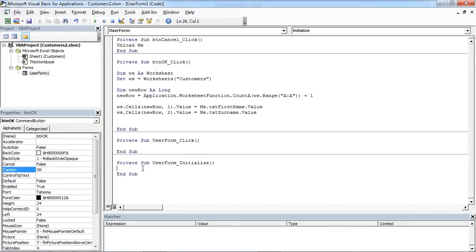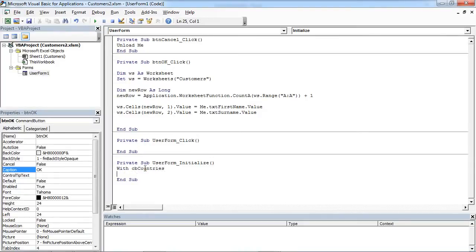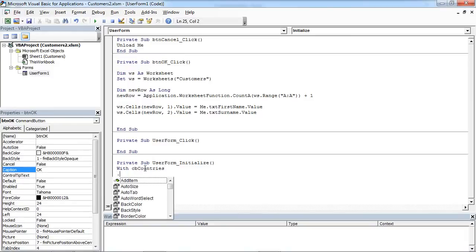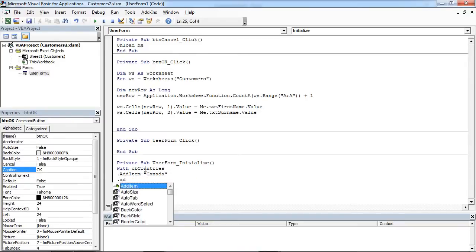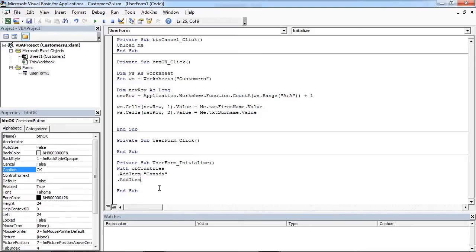And we are going to say with cb-countries, add for example Canada, and add for example New Zealand.